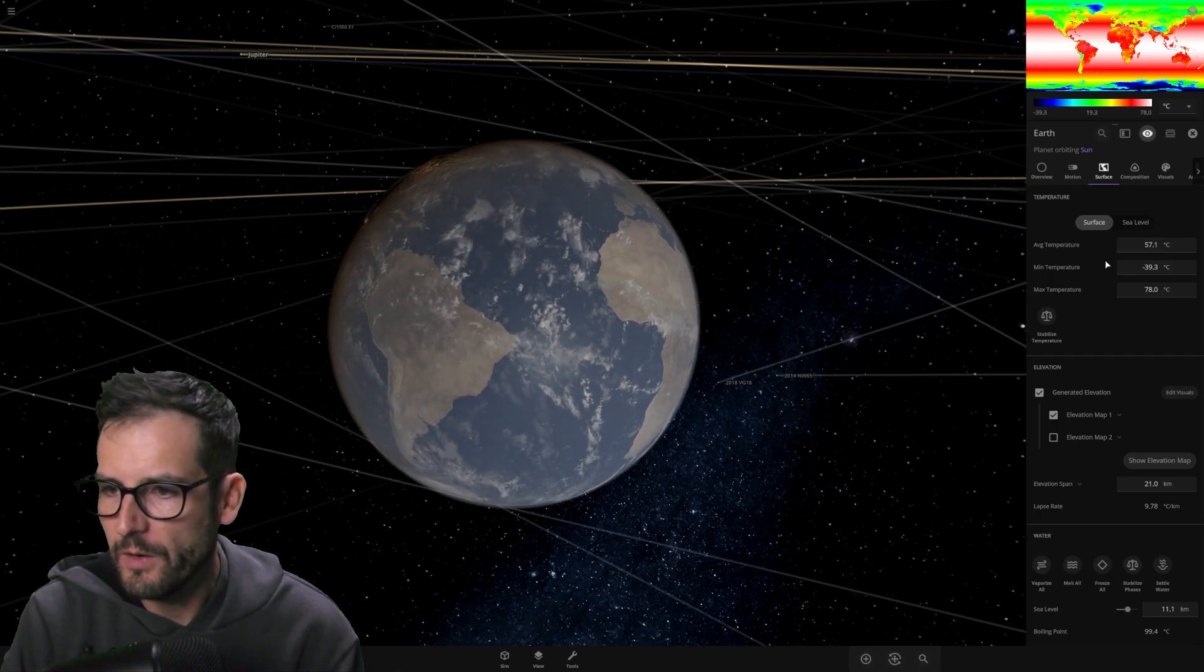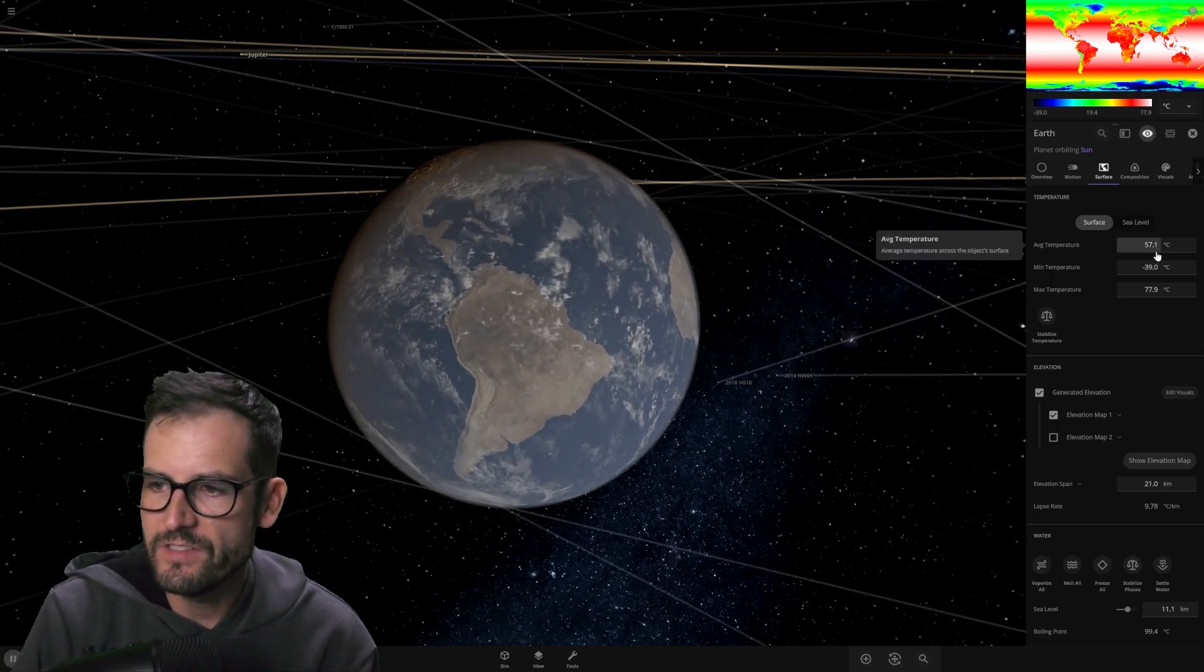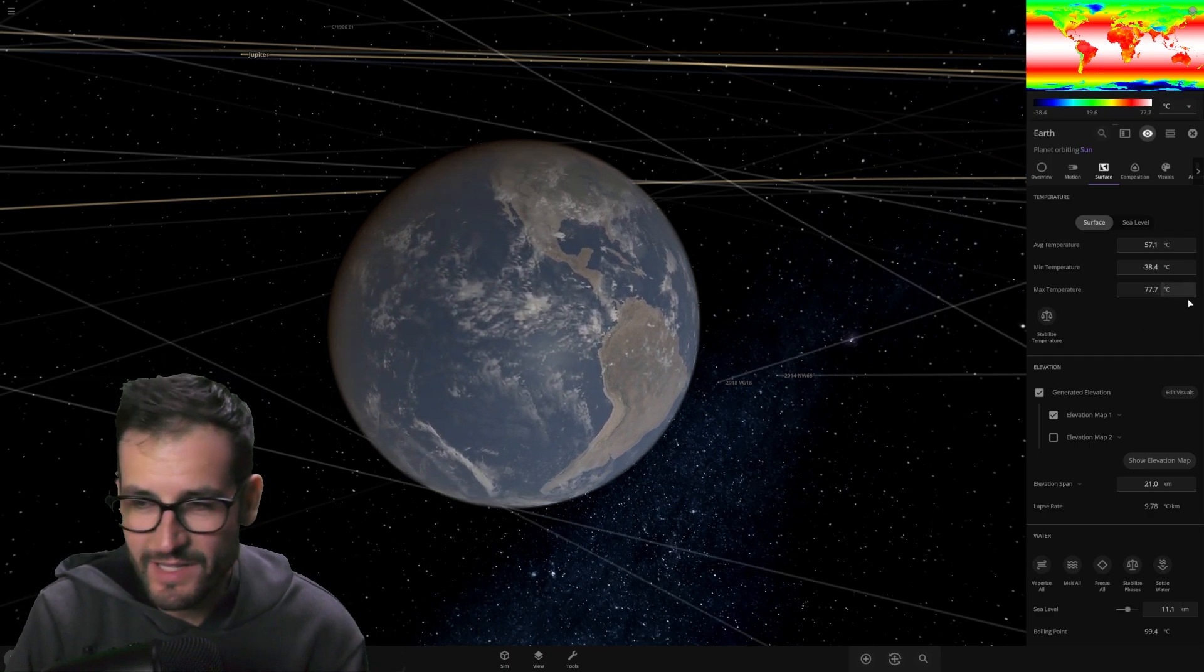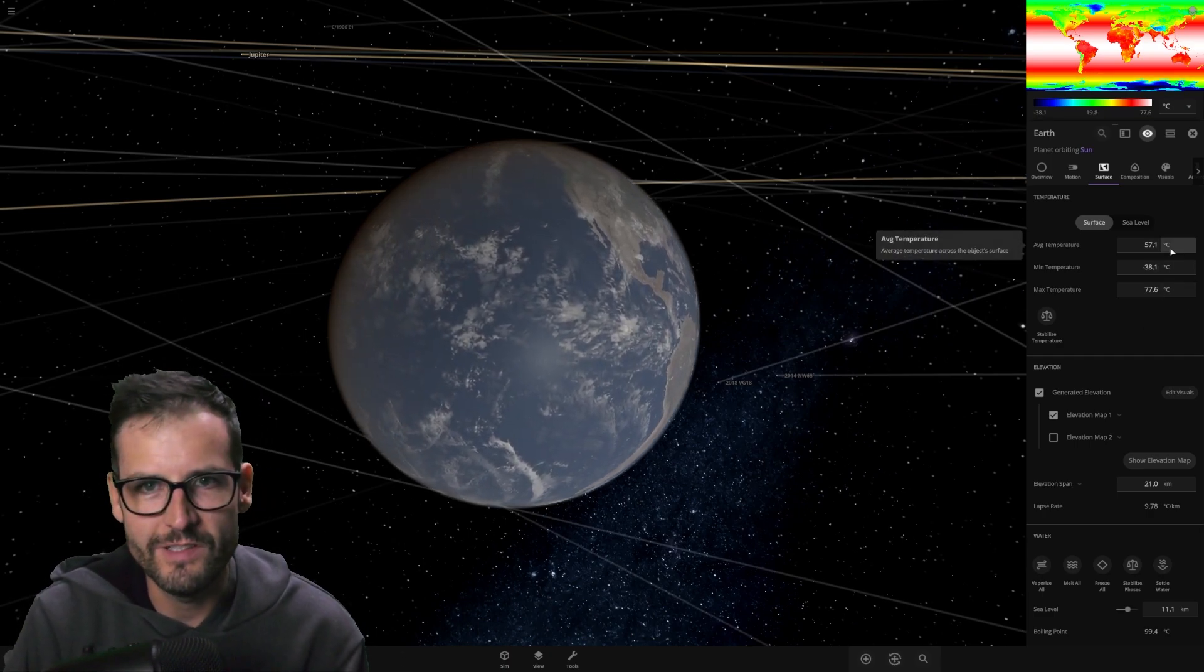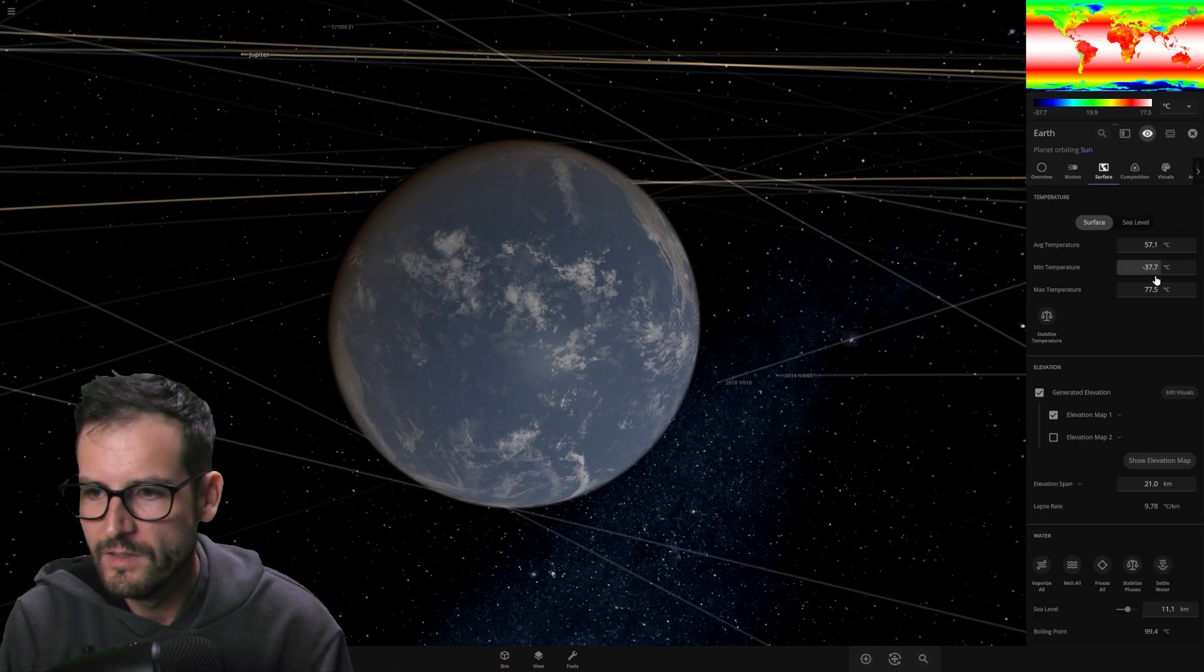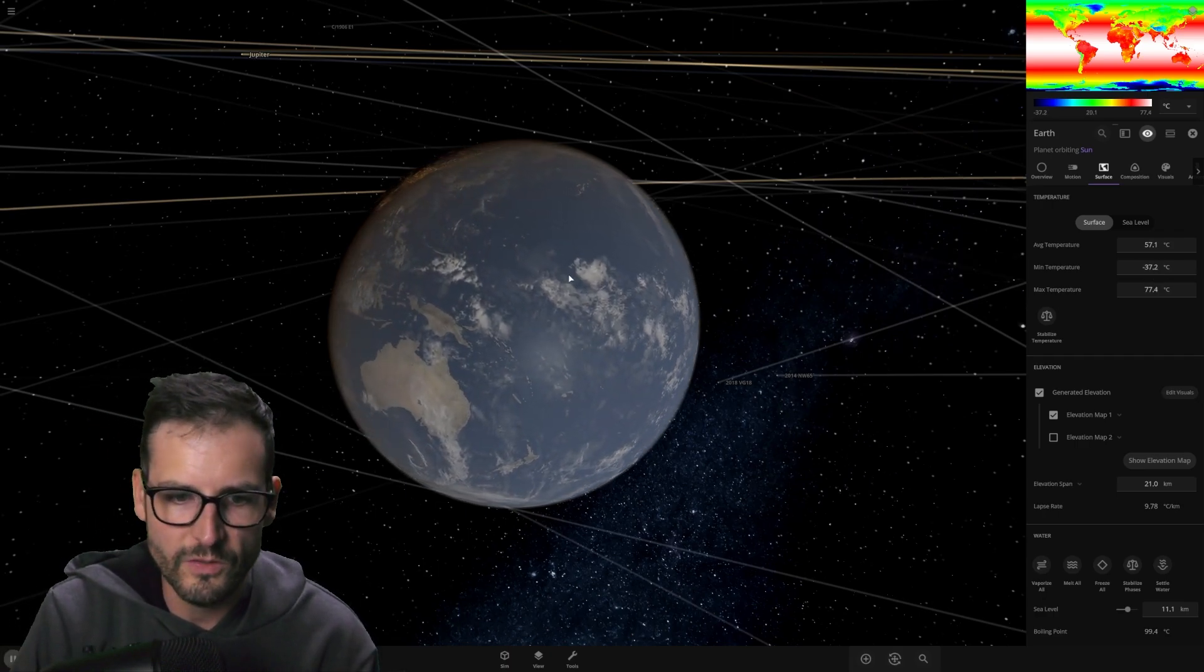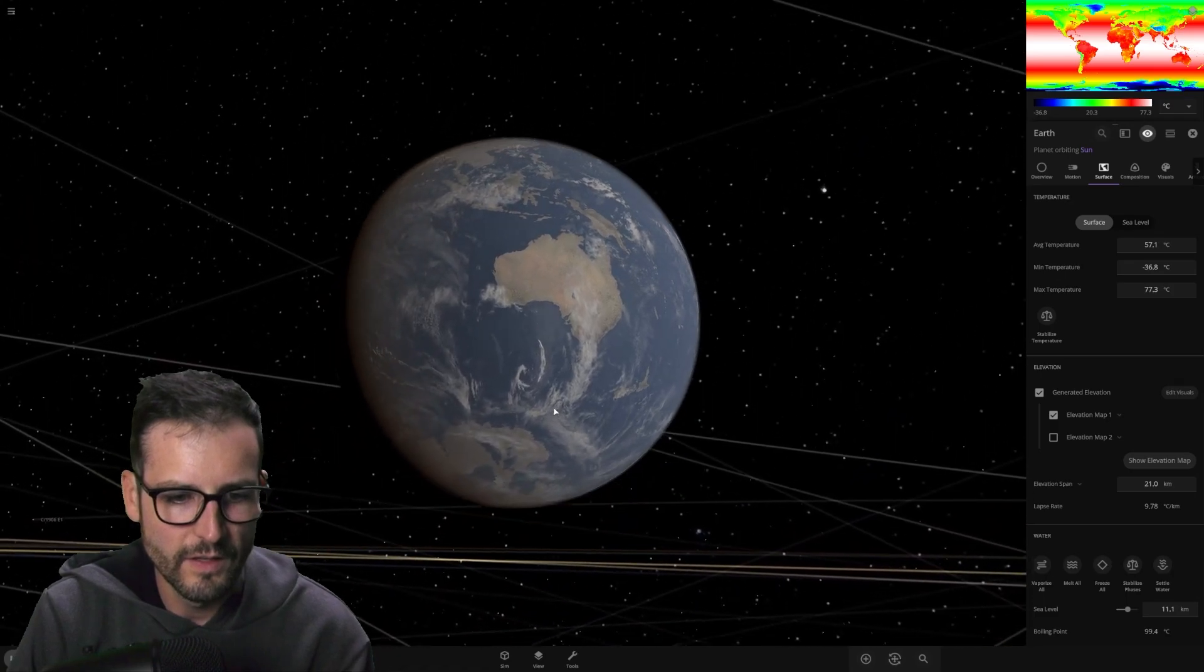So, now let's go over here. Let's check it out. Average temperature, 57 Celsius. I mean, that's hot. That's crazy hot. But that's not unlivable. Min temperature, minus 37. So yeah, the temperature has been going down.